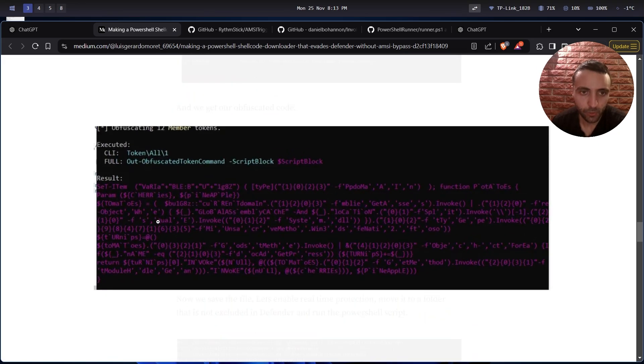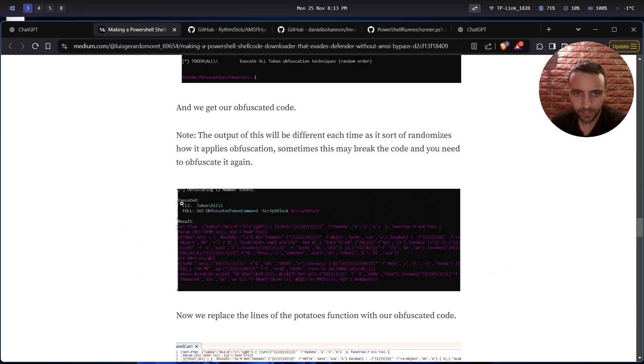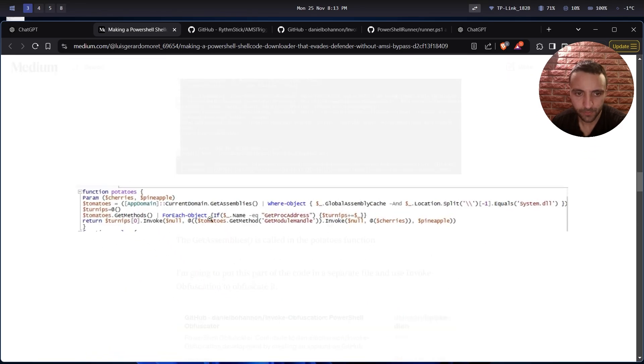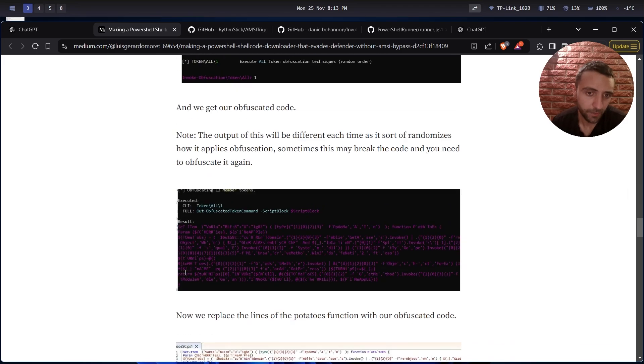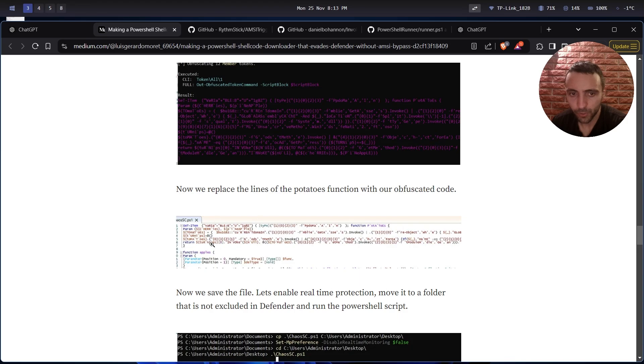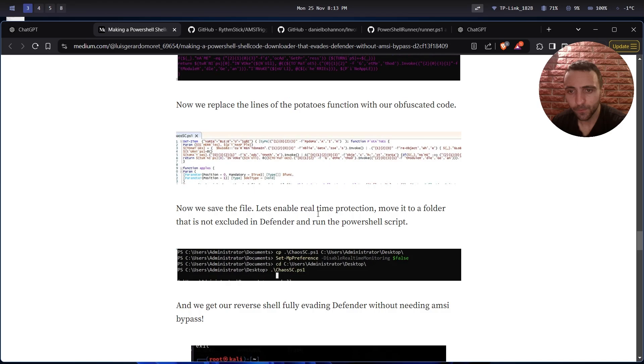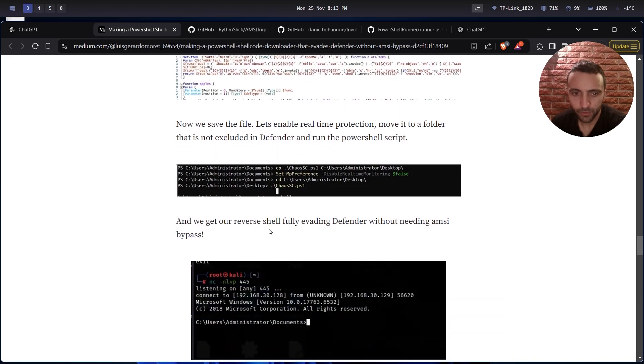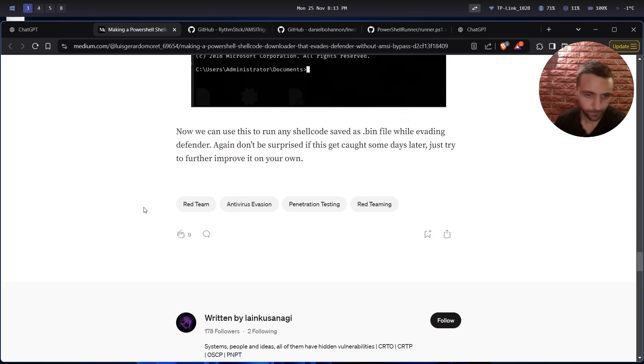He just downloads Invoke-Obfuscation. Then he decided to use token obfuscation and all possible obfuscations. After that, we have an obfuscated code. In that case, it looks like that. This here is exactly the same as this part here. You can imagine how much different it is. Then we replace that - we replace the potato function with the obfuscated code. Then we save the file, enable real-time protection, move it to a folder that is not excluded in Defender, and run the PowerShell script, which in that case worked.